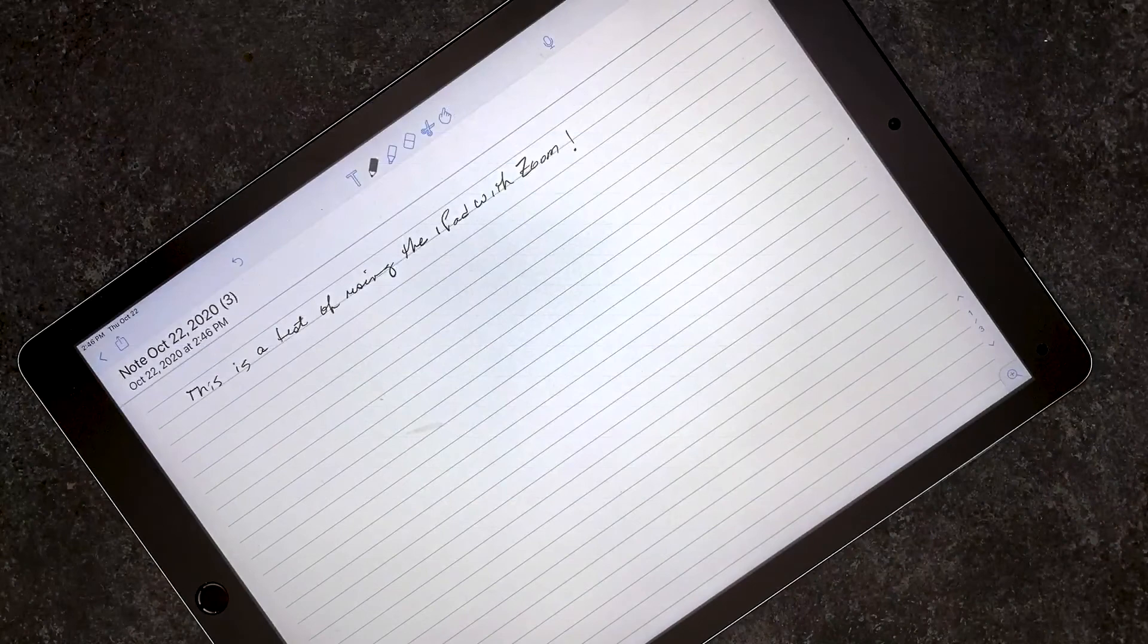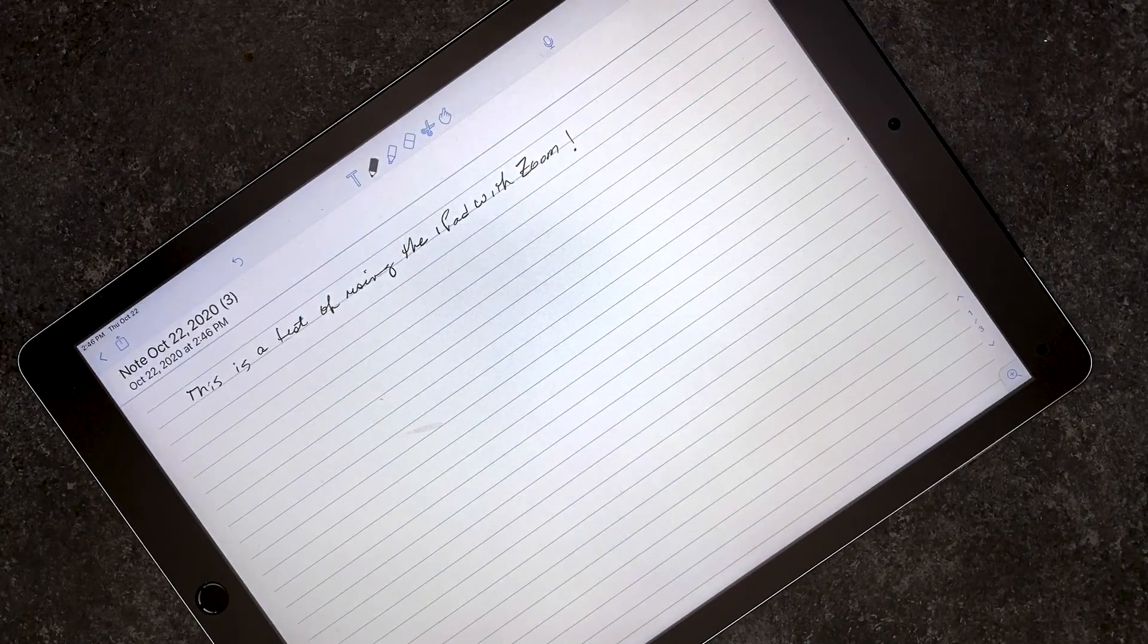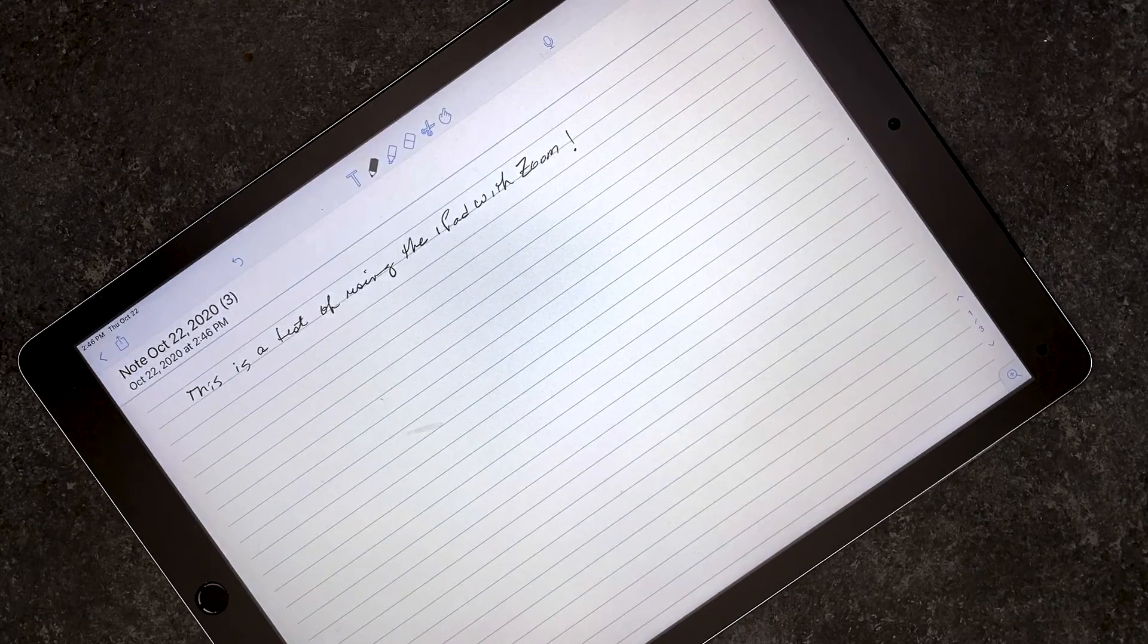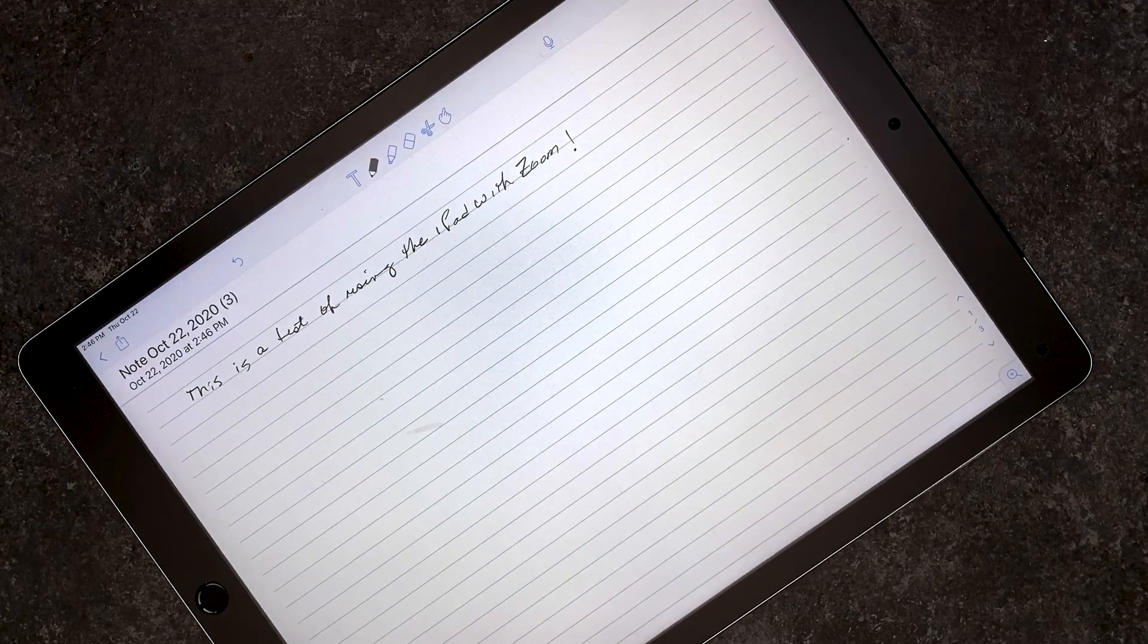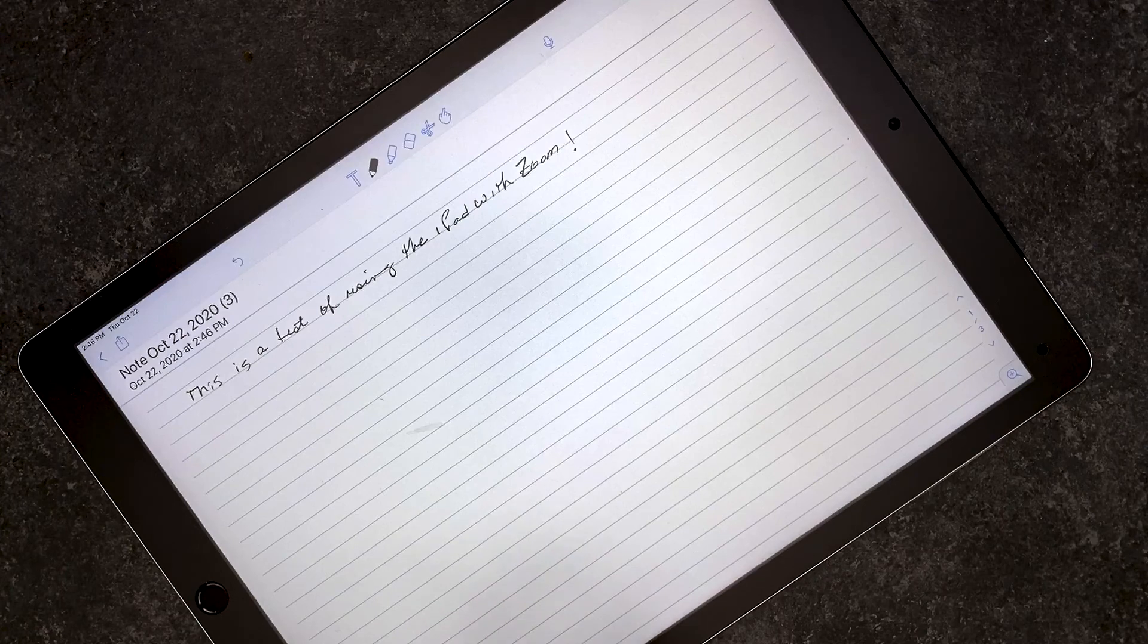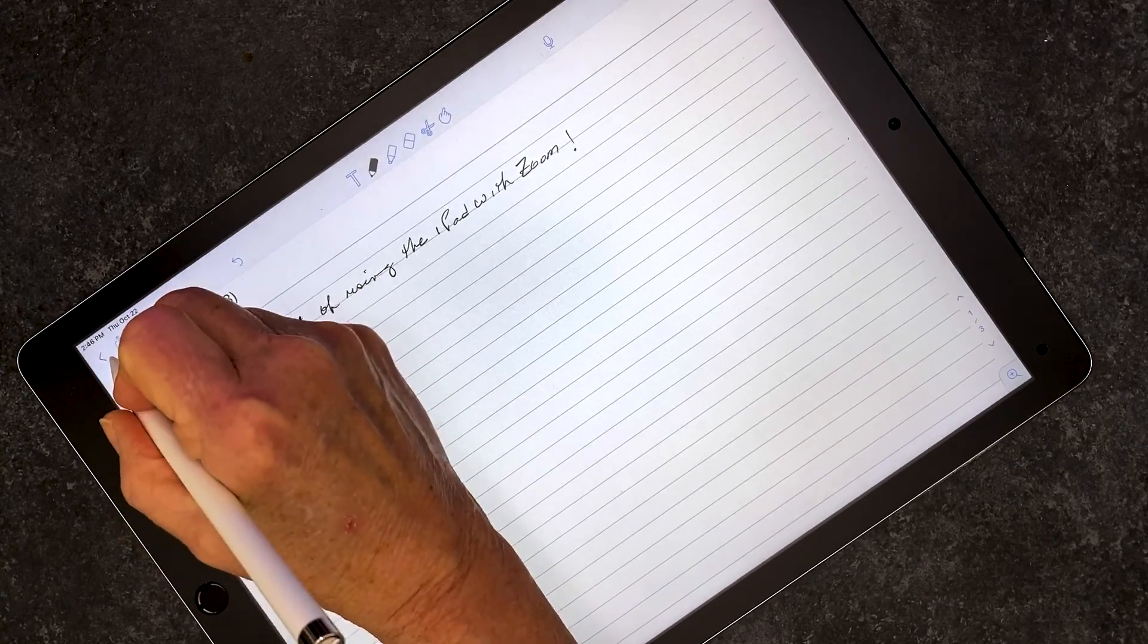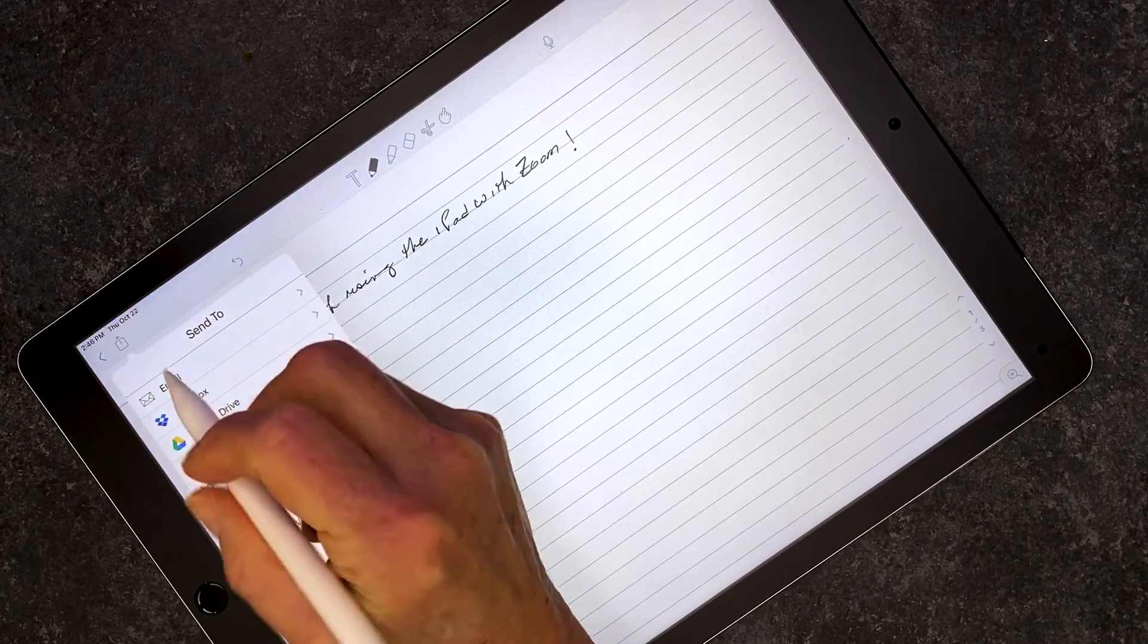I've stopped sharing my screen and have ended the Zoom session. One of the things that I like to do after I'm finished with the Zoom session is to share the notes to the students. To do that, up at the top left in the iPad, there's this little rectangle with an upward arrow. I select that, and then I select email.